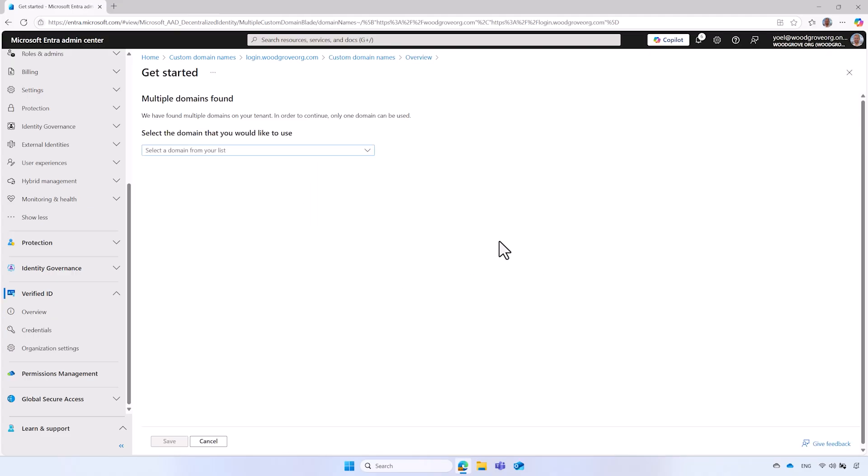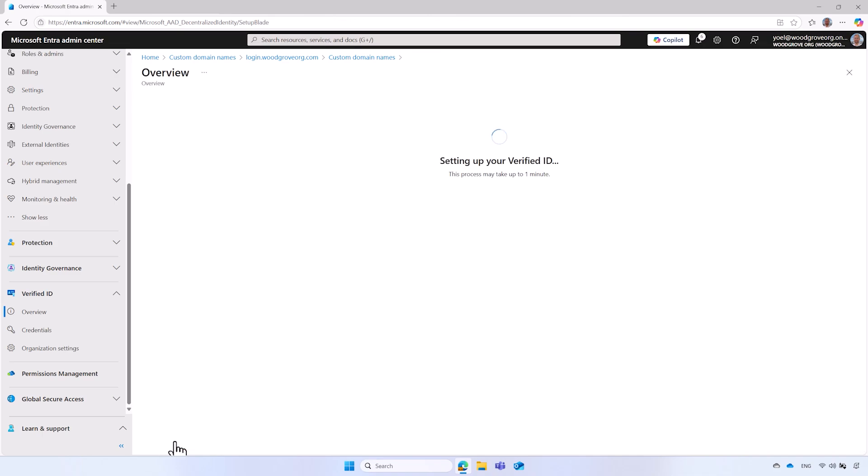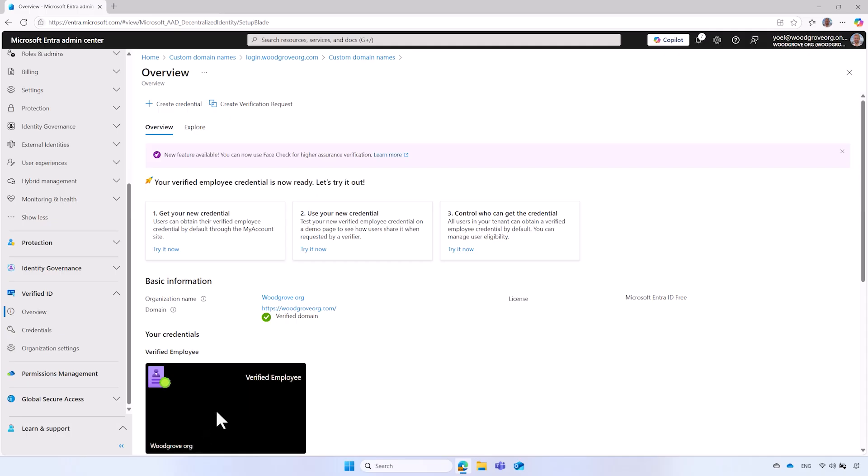If you have multiple custom domains registered for your Microsoft Entra ID tenant, choose the one to use for verified ID. If a single custom domain is registered, this step will be skipped. Wait for the process to finish. It usually takes about a minute. Once the setup process is completed, the Overview page will display the Verified Employee Credential.